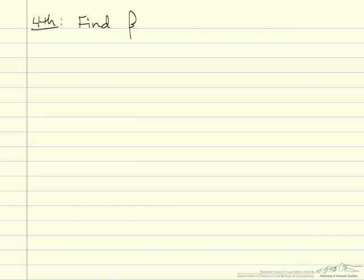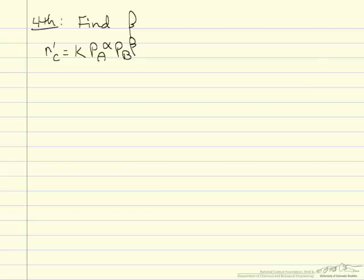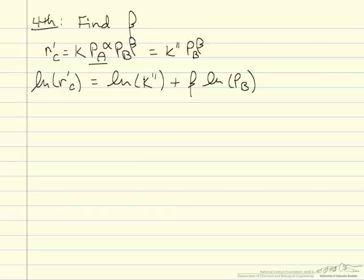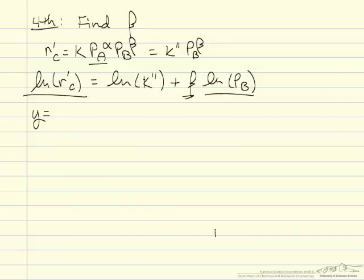Our fourth step is to find beta using the data where the partial pressure of A is held constant while B varies. Since P_A is constant, we lump it into a new constant K double prime, giving rate equals K double prime times P_B to the beta. Taking the natural log of both sides, we plot the natural log of the rate of appearance of C versus the natural log of P_B. Plotting in Excel and fitting a line gives Y equals 2.1X plus 2.5, so beta equals 2.1.